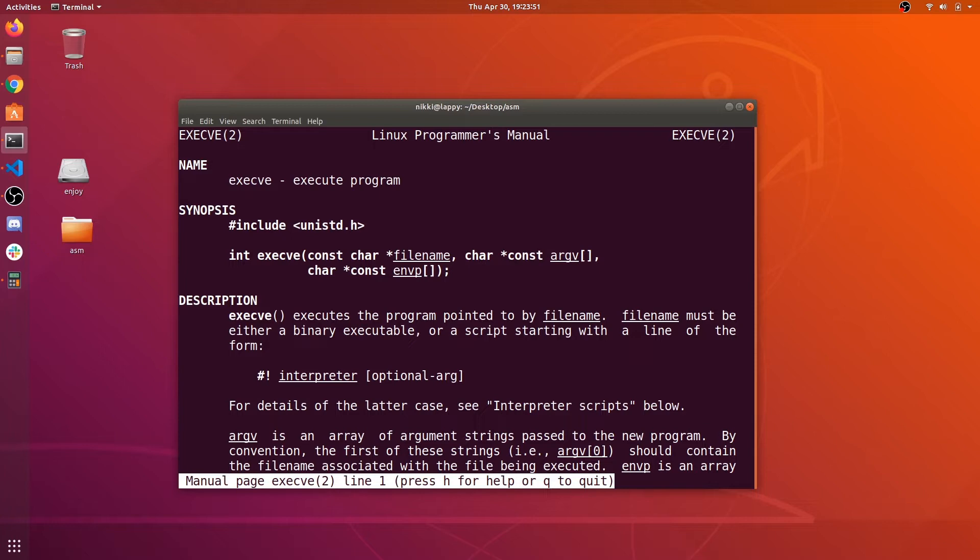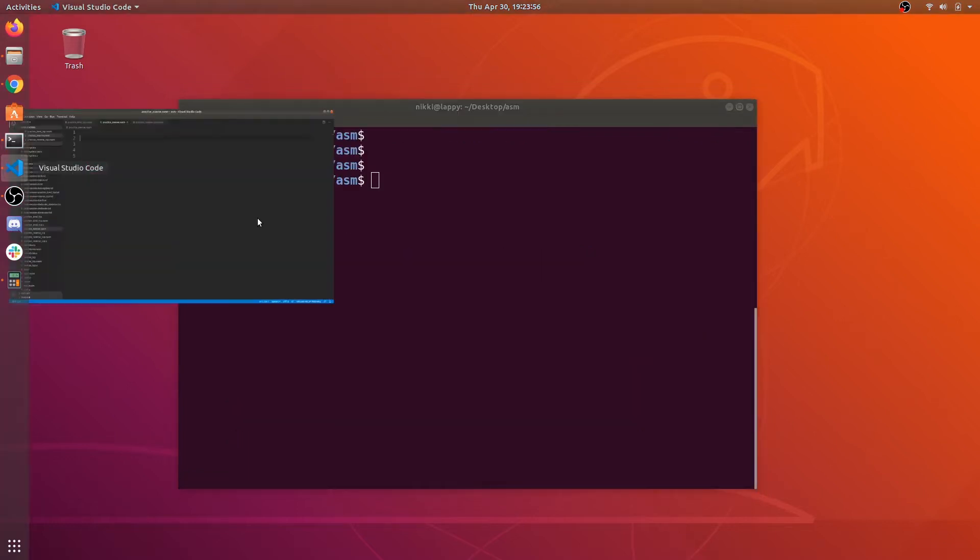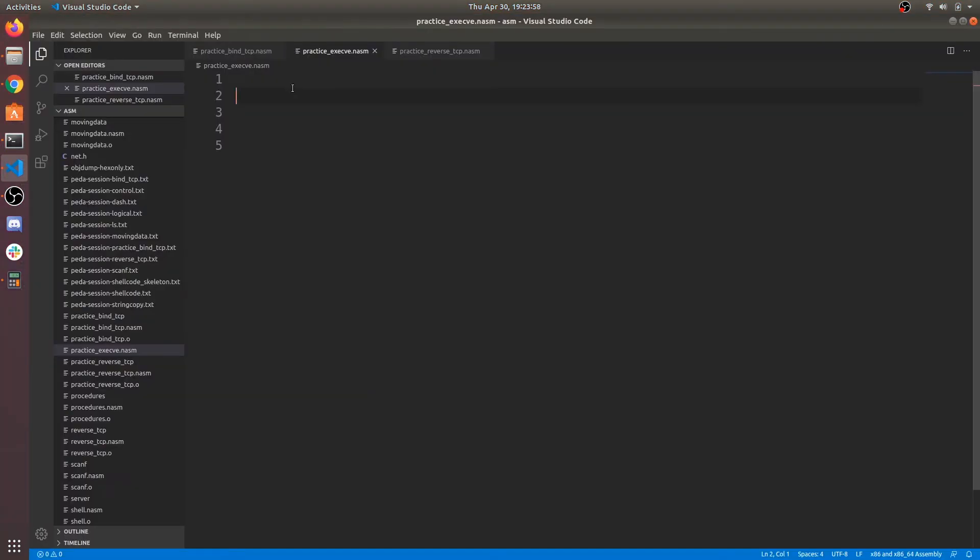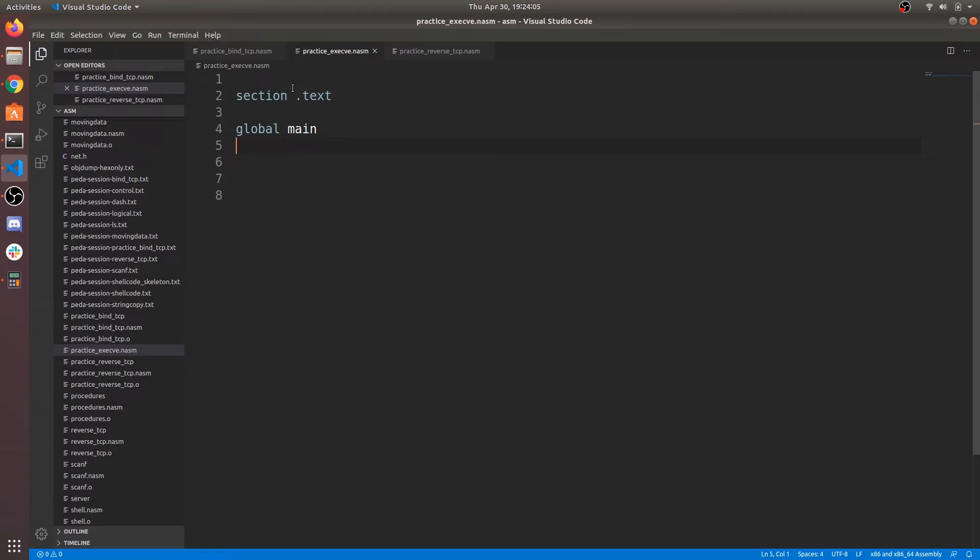Okay, enough theory. Let us write simple shellcode in x86 assembly language. First line is to define text section, in which our code lies. Second is to define entry point to our code, and it should be global too.